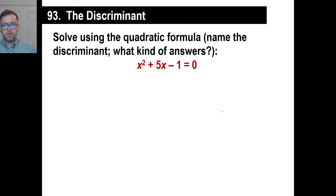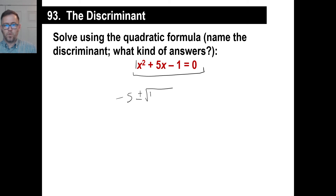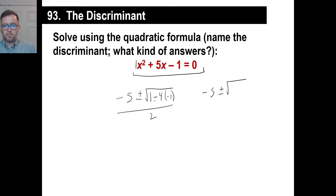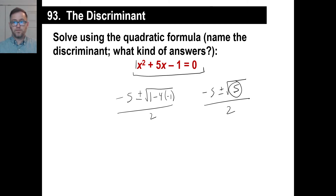Let's try another one. Negative b is negative 5, so we get negative 5 plus or minus the square root of b² minus 4 times A, which is 1, times C, which is negative 1, all over 2. So we get negative 5 plus or minus the square root of 1 minus 4 times negative 1, which is the same as 1 plus 4, giving us 5 under the radical. Since that number under the discriminant was a positive number, you get two real answers.